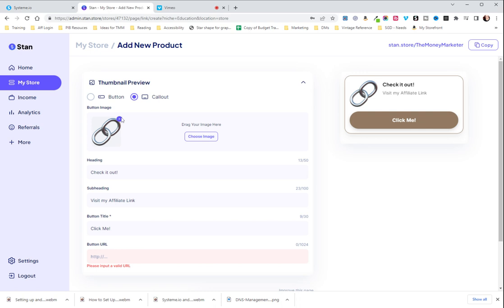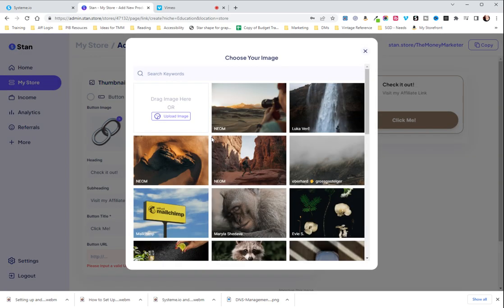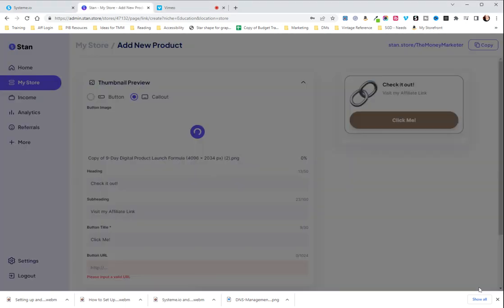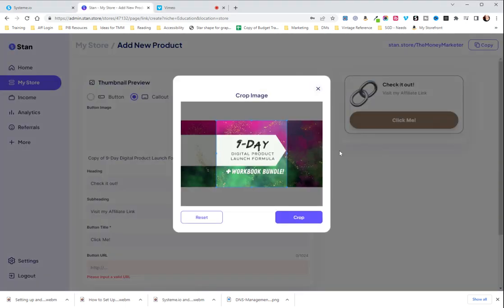We're gonna do this as a call out and pull an image in. I'm just gonna use one of these. Actually you know what, I'll use one from our previous thing just so you can understand how this is gonna work. Let's see, I'll do this one.